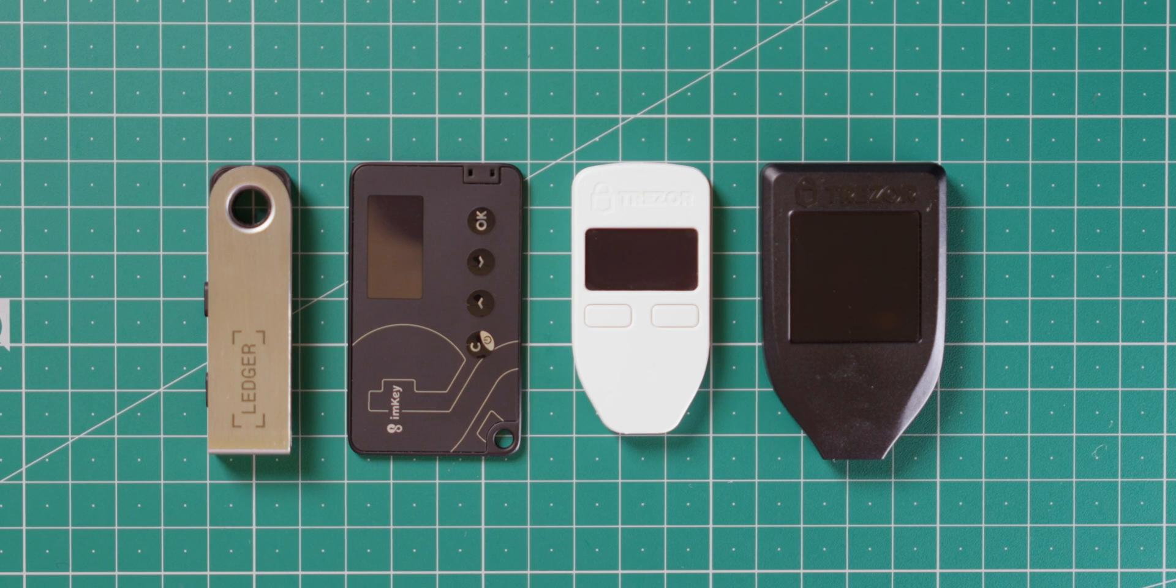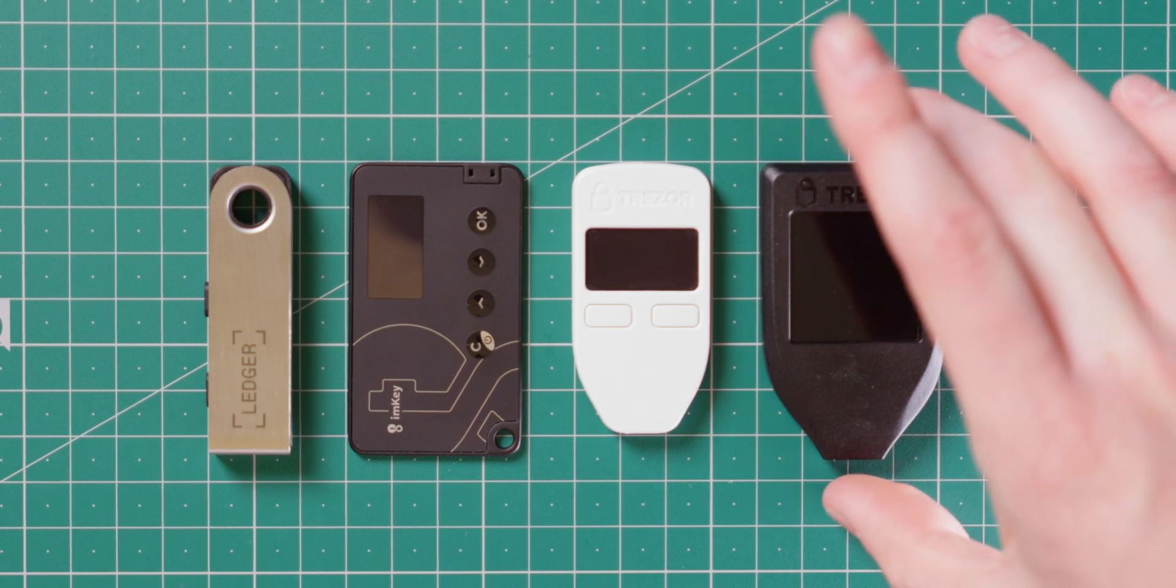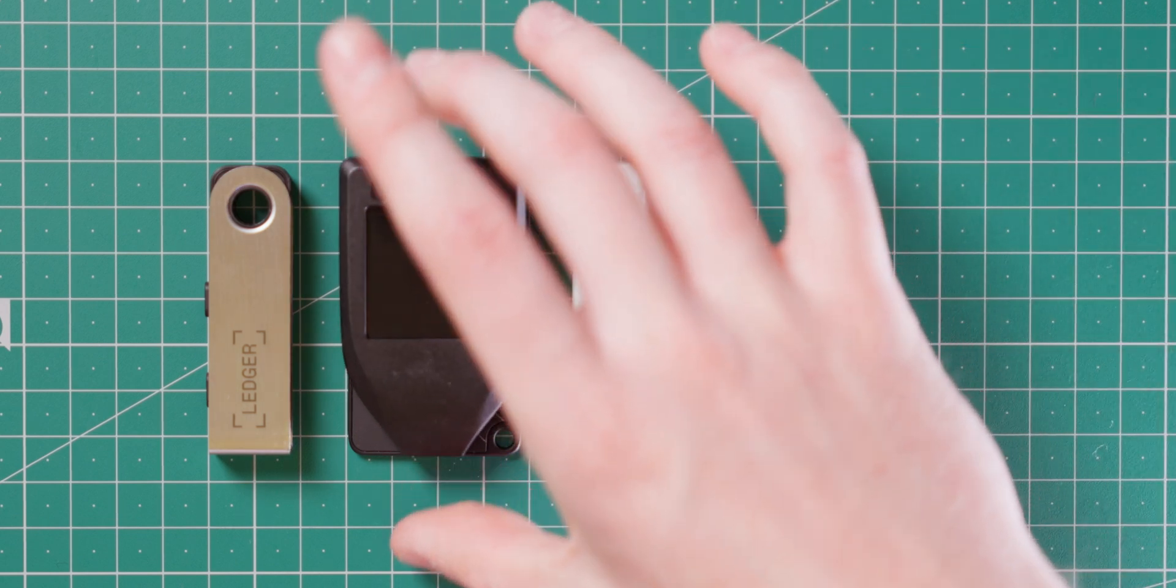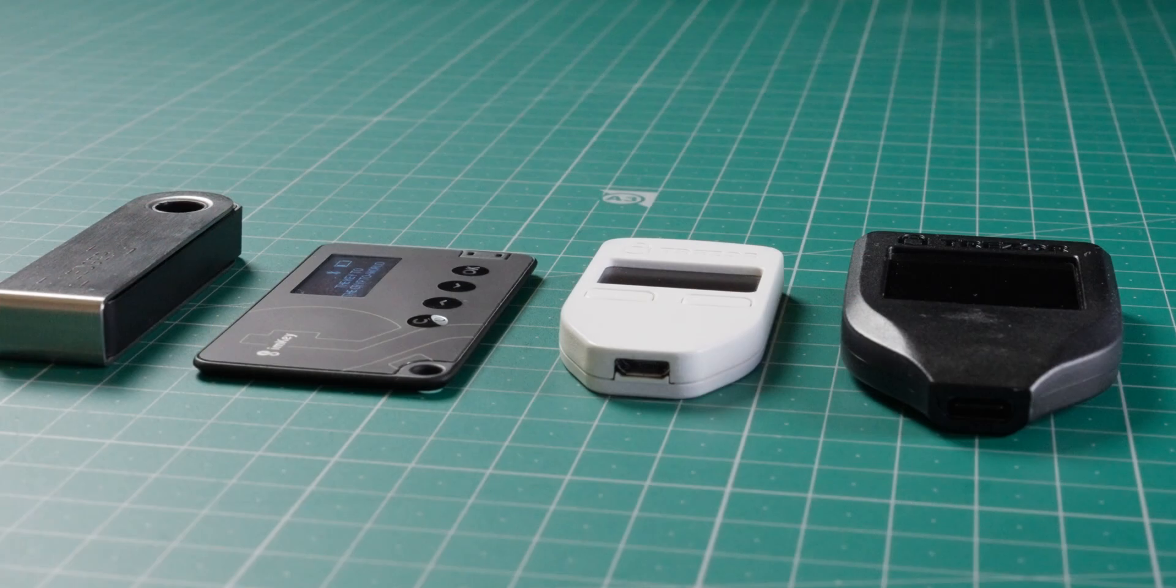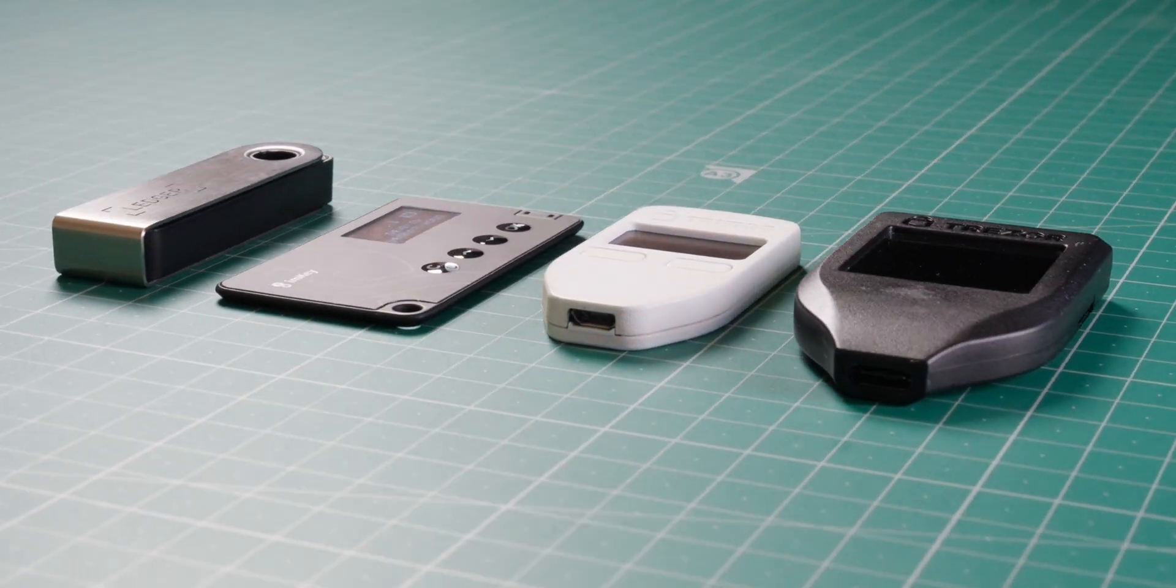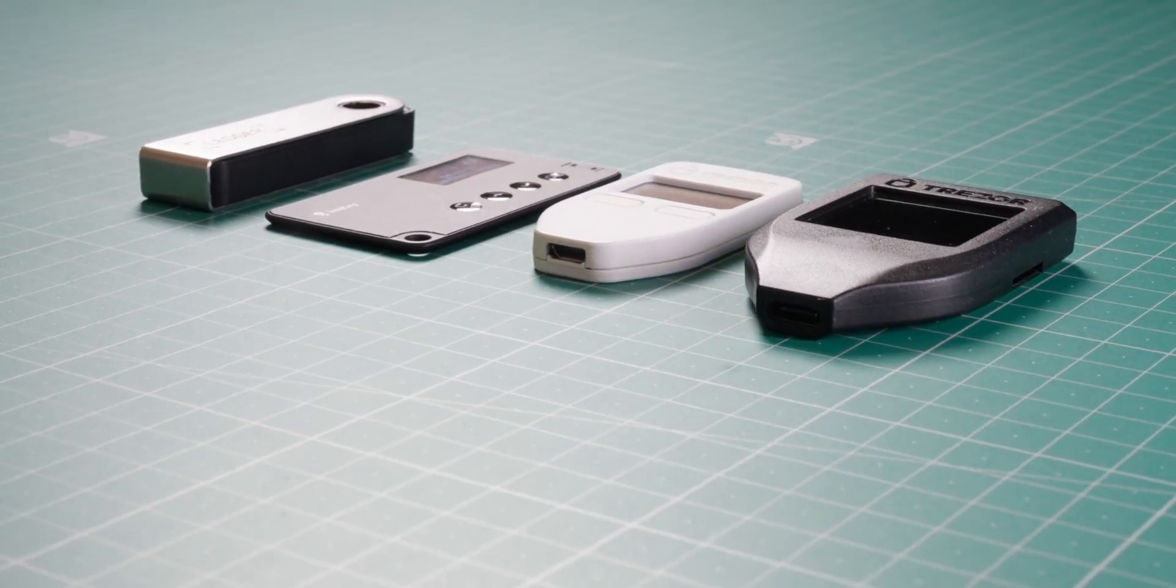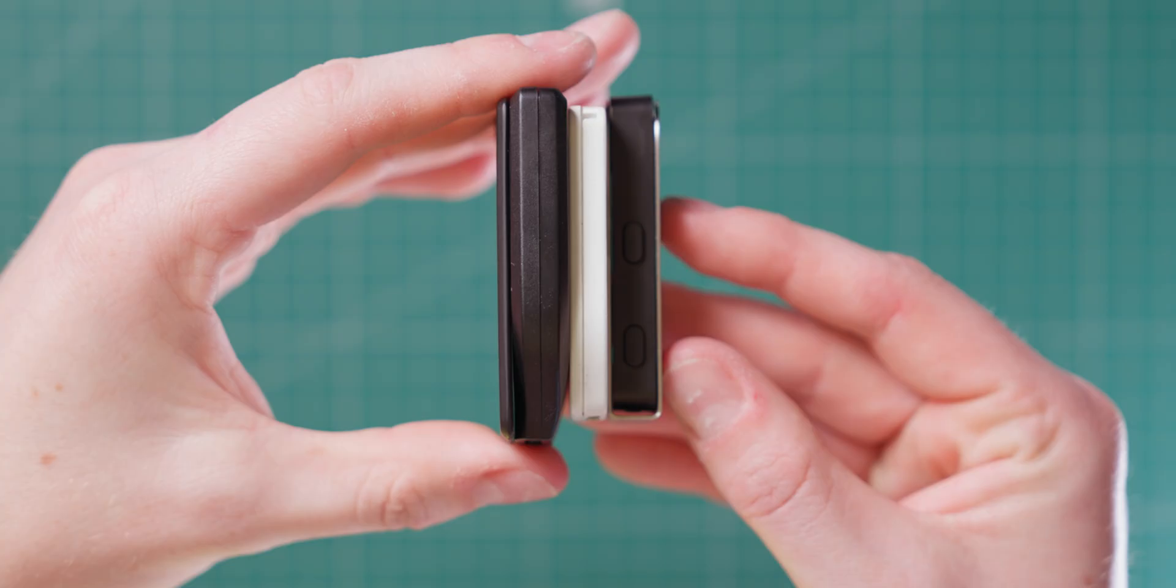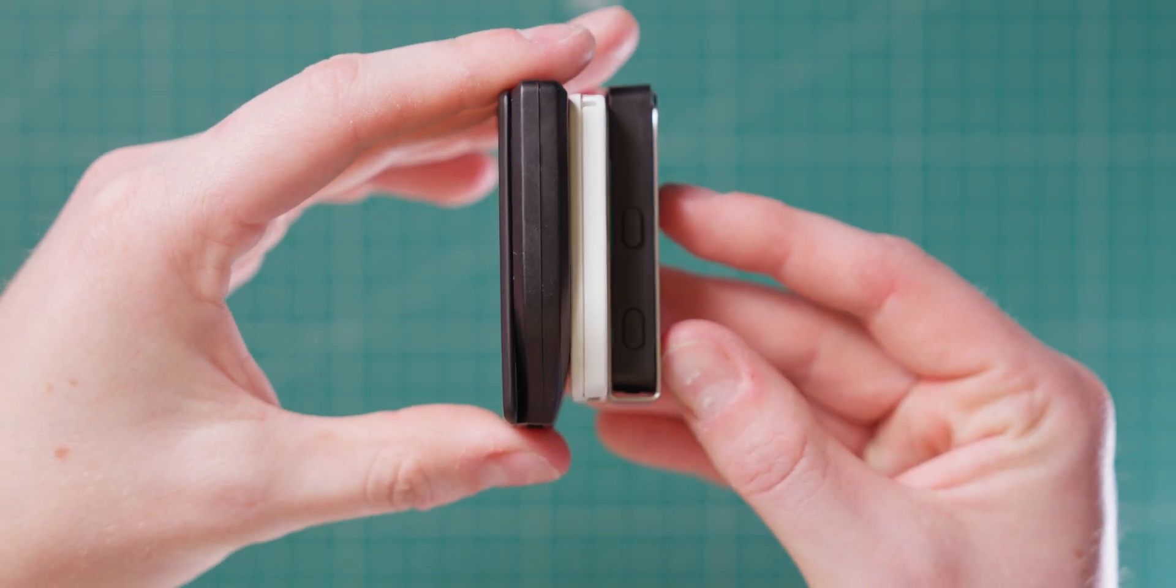When compared to Ledger and Trezor models, from a top-down perspective, the ImKey Pro basically takes up the same footprint as the Trezor Model T. But when you look at it on the side profile, that's where things are really put into perspective. The ImKey Pro is incredibly thin in comparison to these other hardware wallets.